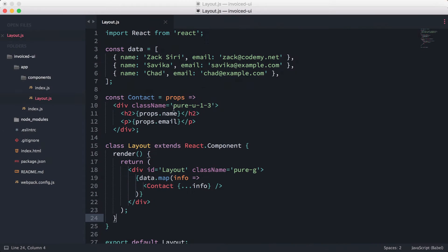All right, welcome to an episode in the React Foundation series. In this episode, we're going to be cleaning up our component. As you can see here, we've got the class layout and we've got the contact...